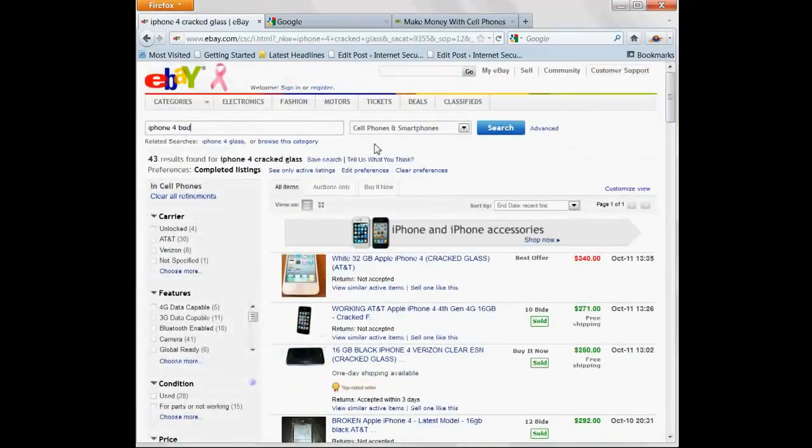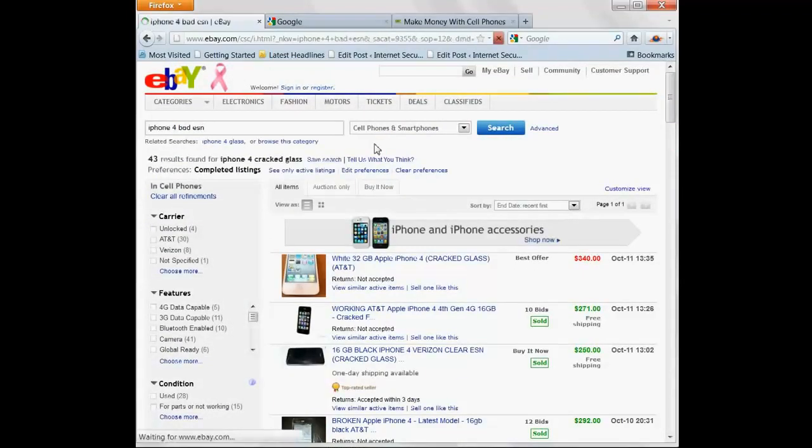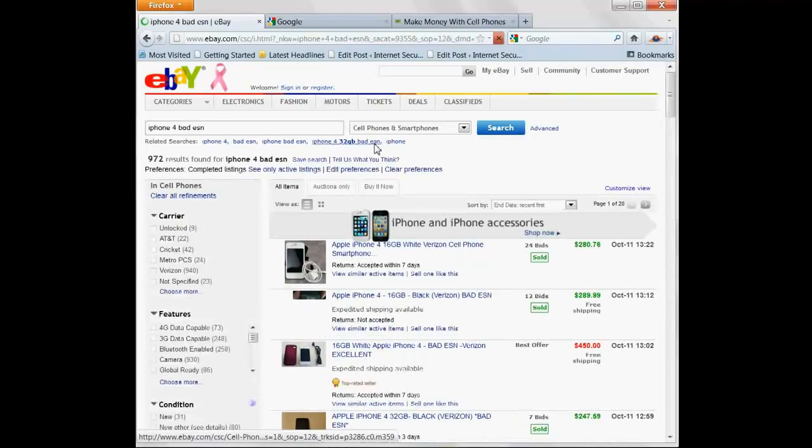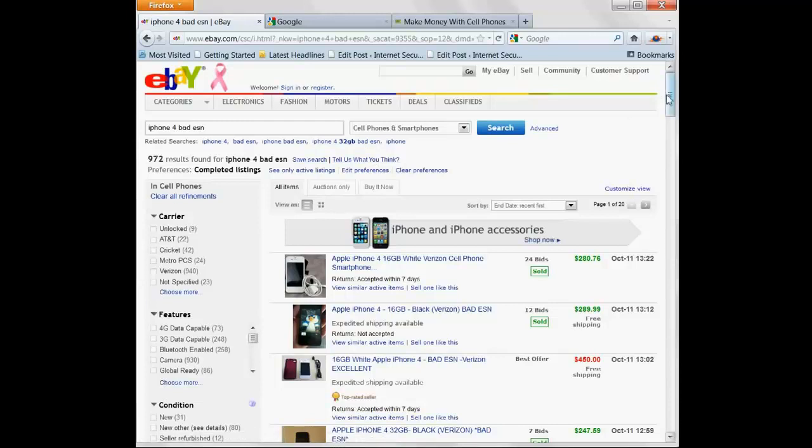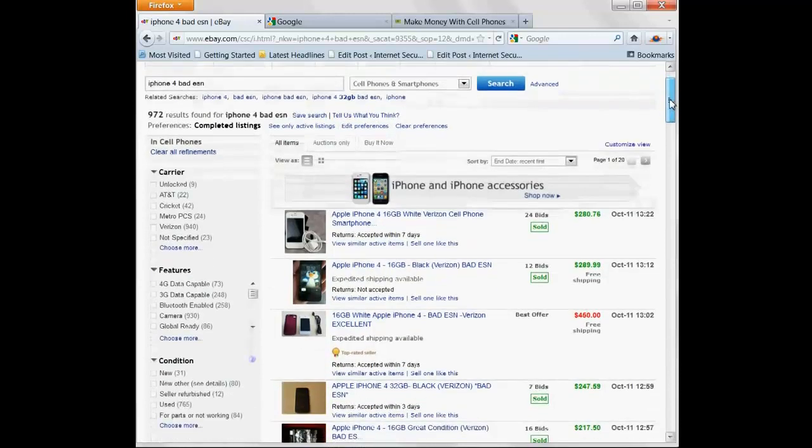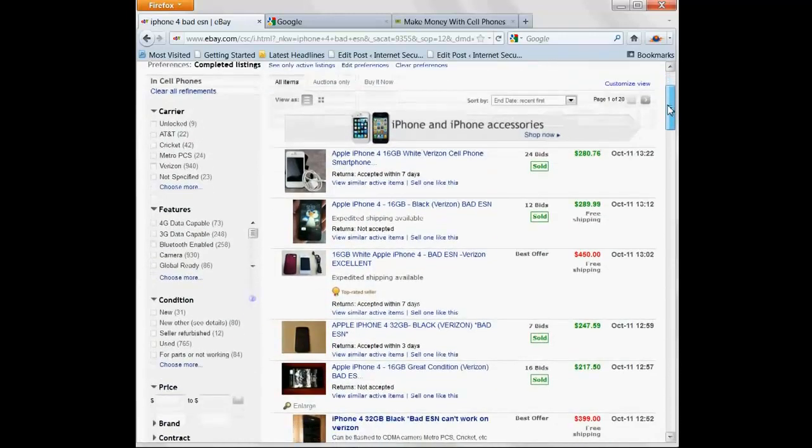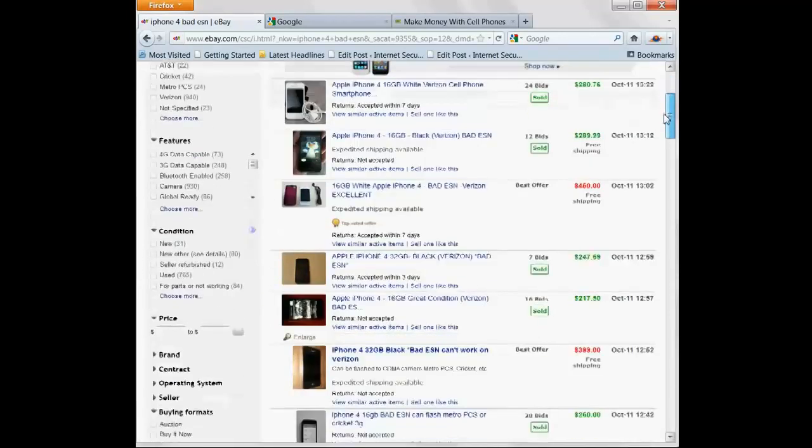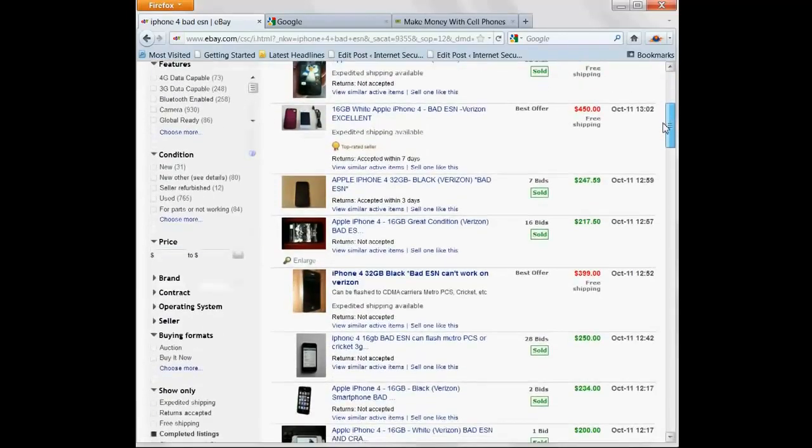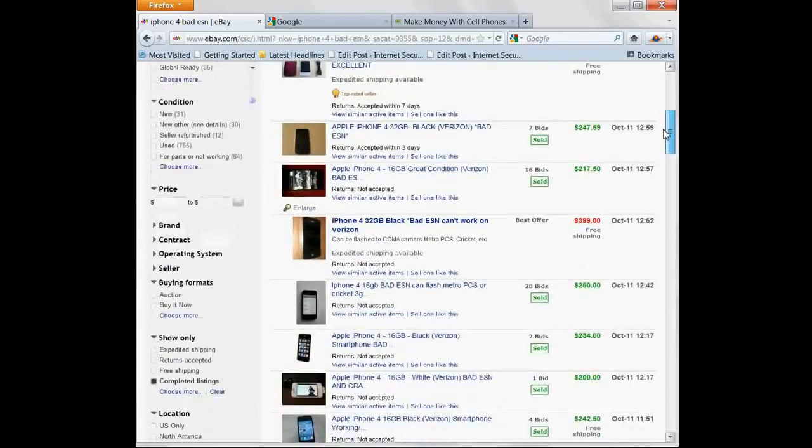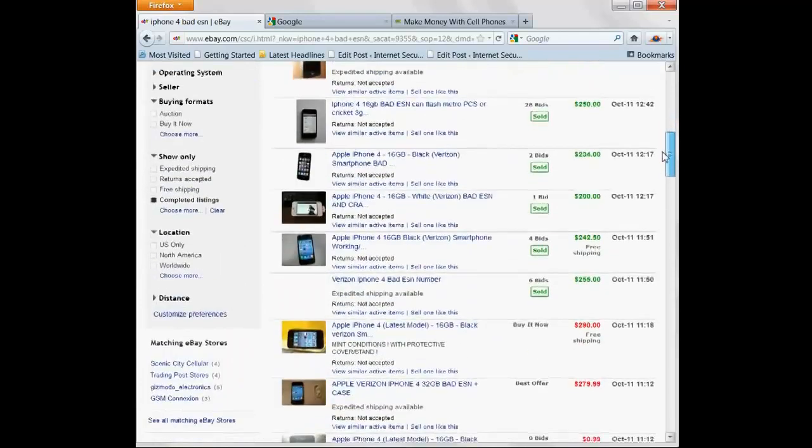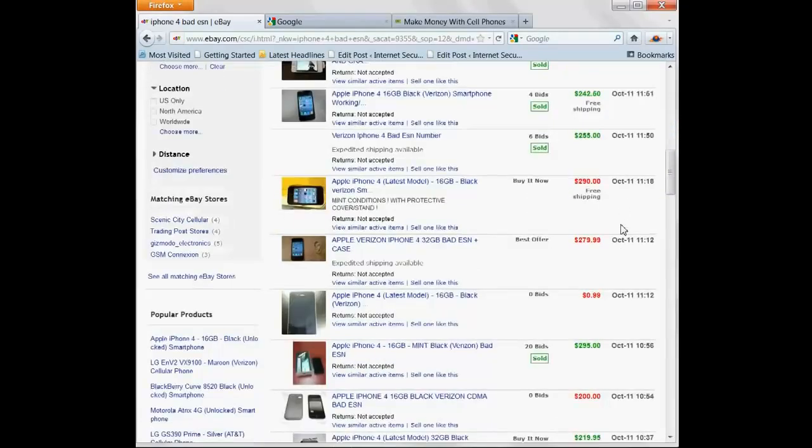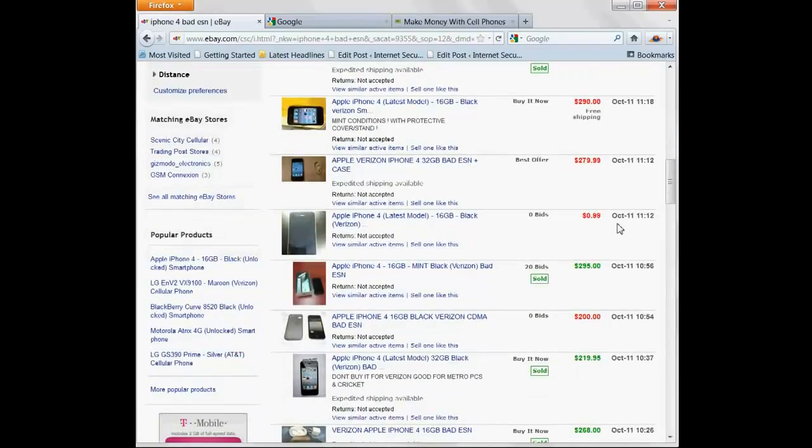What about with a bad ESN? Bad ESNs are for Verizon when they can't even be activated on Verizon. That means you have an iPhone 4 for Verizon selling for $300, $247, $250, $200, $242, $255. And they can't even be activated on their carrier. $295.